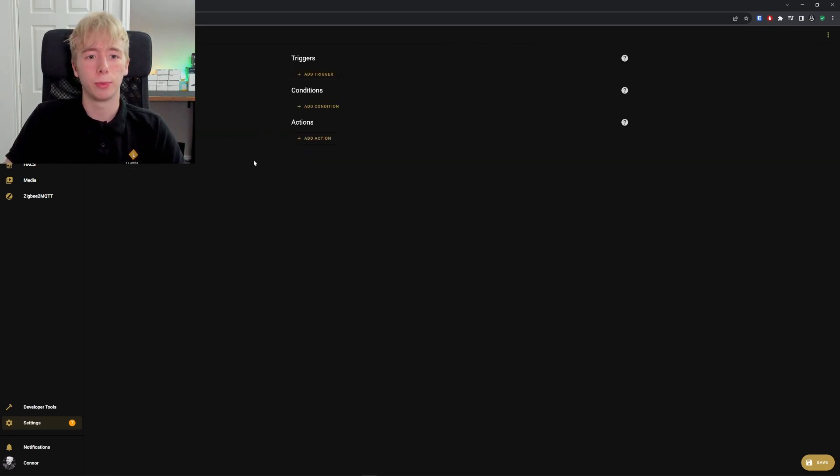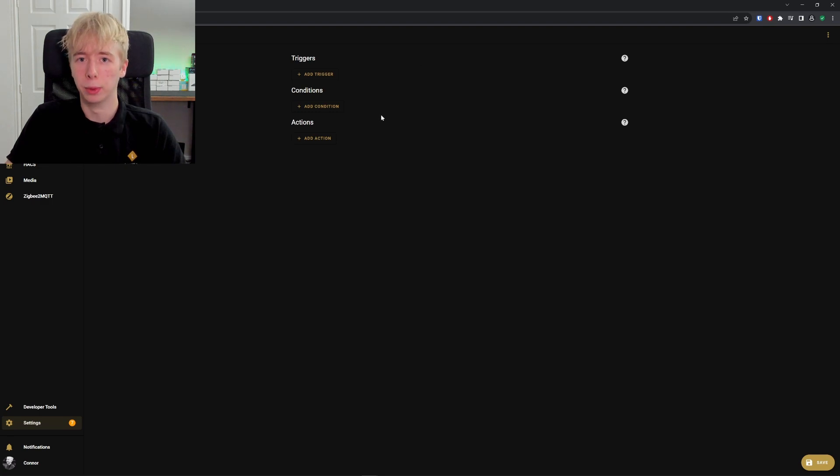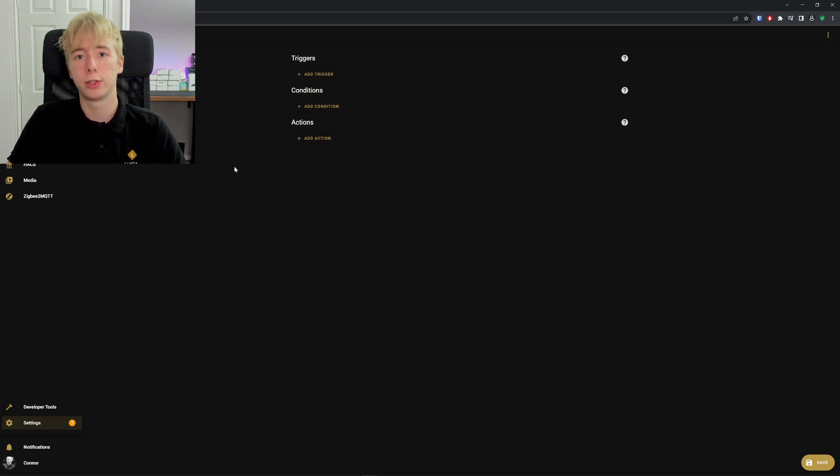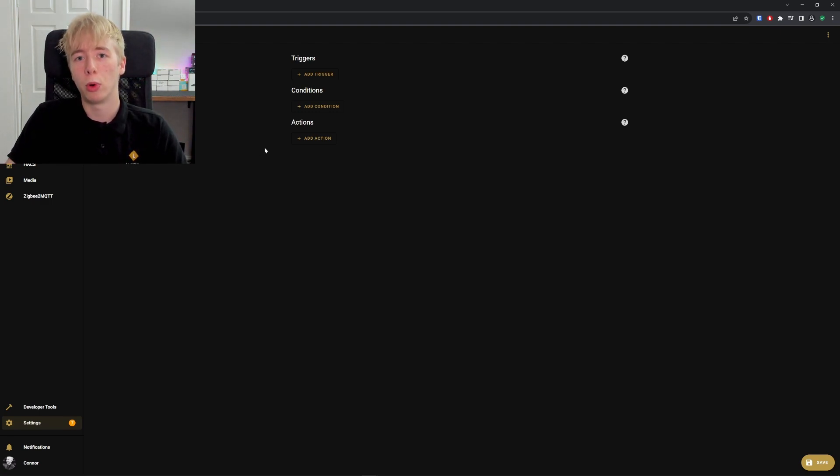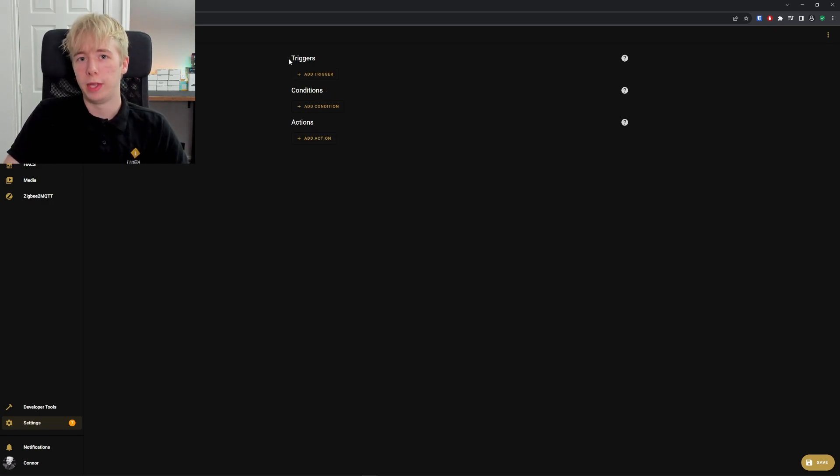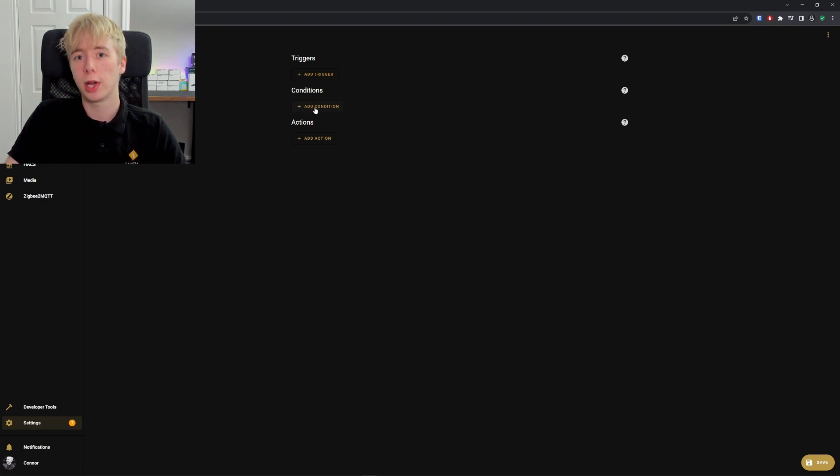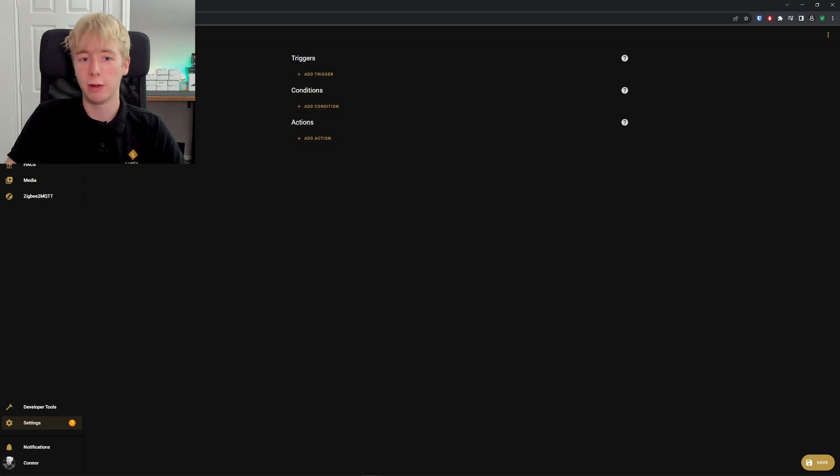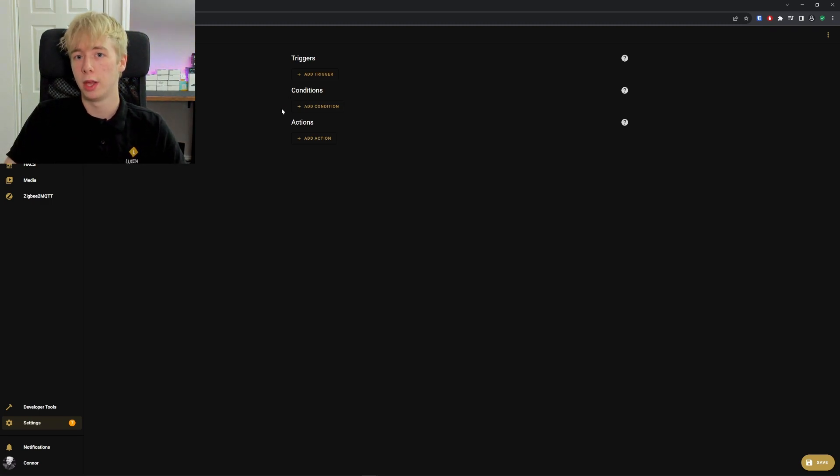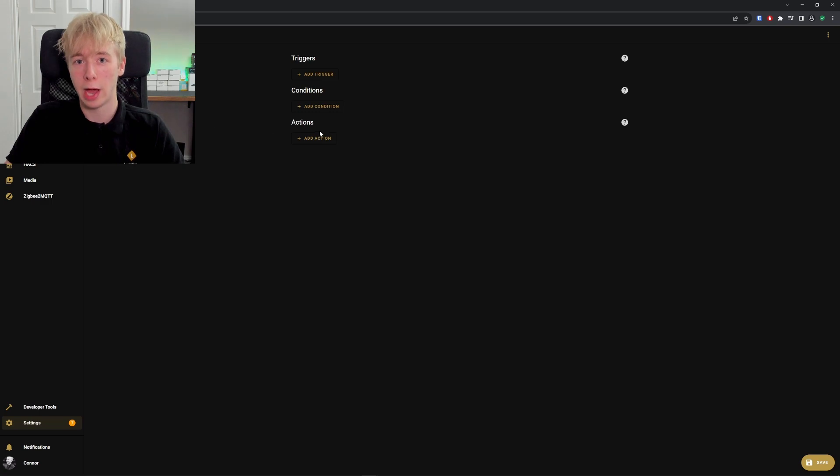We're now in the automation page where we can create a new automation. You see here a completely blank slate where we can build our own automation. We're going to build an automation for lights, turning them on and off depending on whether someone is in a room. First, it's important to know what makes an automation. There are three things: your trigger, your condition, and your action. Not all of these are necessary—only two are required: your trigger and your action. You must have a trigger and an action for an automation to work. Conditions are optional; you don't have to have a condition in your automation.